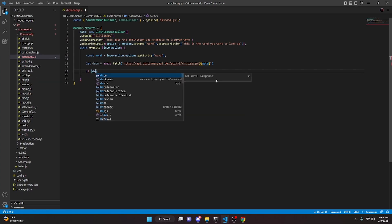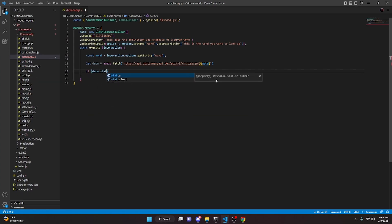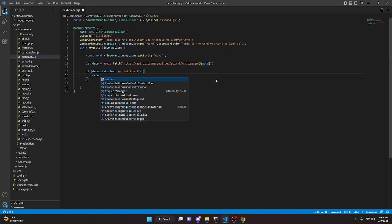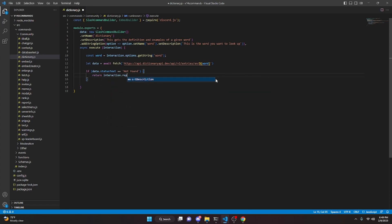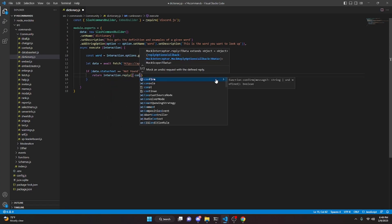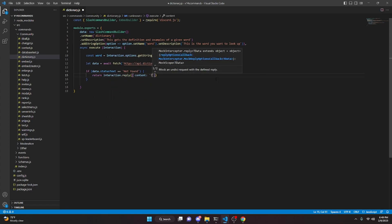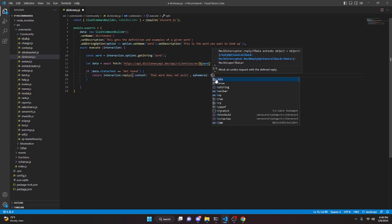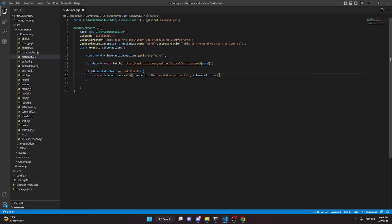So we can do if data.statusText equals equals 'not found', we can go ahead and open this up, and we're going to return interaction.reply and say content, and in here we can say 'that word does not exist', and we can make this ephemeral, so e-p-h-e-m-e-r-a-l, make that true.